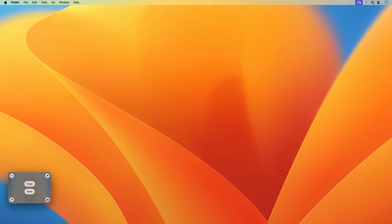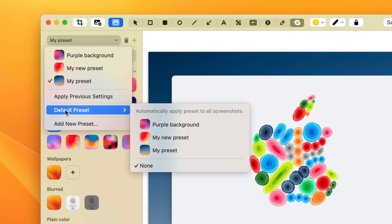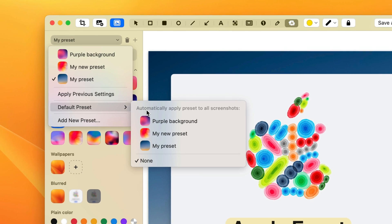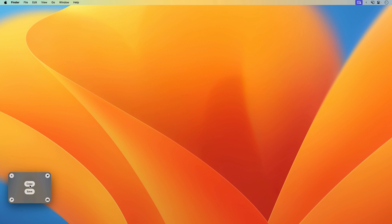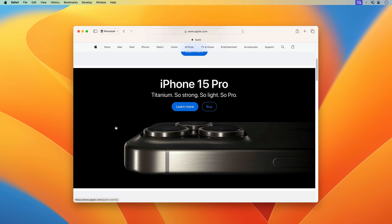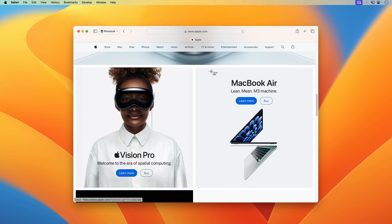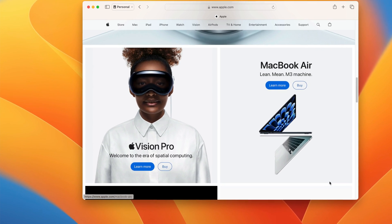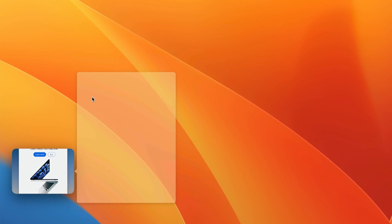But what if you wanted to make this even easier? Let's go back to the editor, go to the background, and in this drop-down I'm going to see Default Preset. So I can actually automatically apply presets to screenshots when I take them, if that's something I'm constantly doing. Let's go ahead and apply my preset, say done, and just copy this to the clipboard. Now that I have that new default set, let's say I want to take a screenshot of this little block — it's automatically applied that preset with the same background, shadow, corners, and everything I had set.